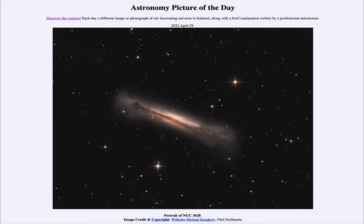When galaxies interact, it's a gravitational interaction that will pull and distort material. Even as they collide, it's mostly a gravitational interaction. When they do collide, the gas clouds will collide, but the stars will actually just pass right through one another and never actually collide together.